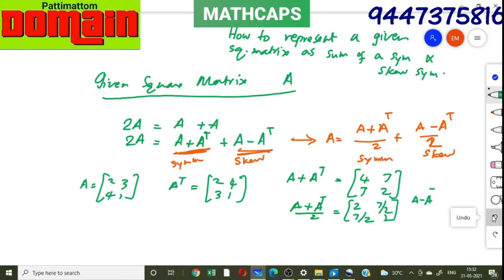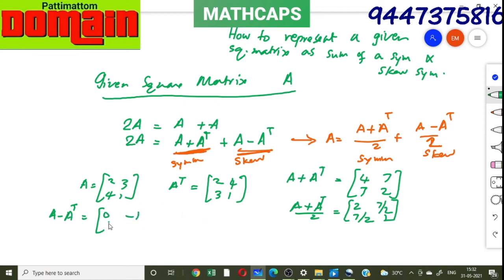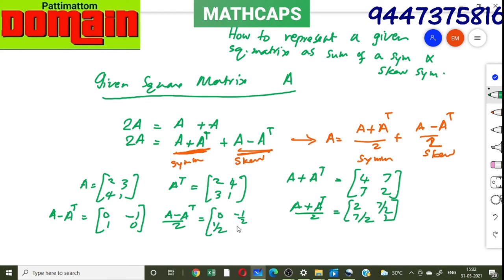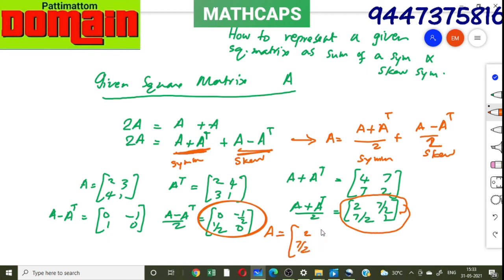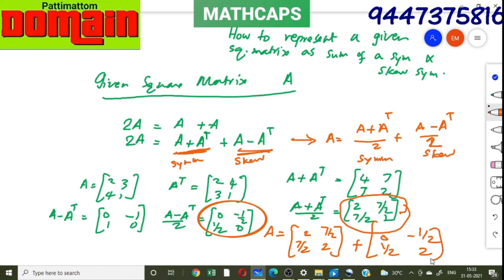Now take A minus A transpose: [[0, 3 minus 4], [4 minus 3, 0]] = [[0, -1], [1, 0]]. Dividing by 2, (A minus A transpose)/2 = [[0, -1/2], [1/2, 0]]. Therefore the given matrix A can be written as [[2, 7/2], [7/2, 1]] plus [[0, -1/2], [1/2, 0]] — the symmetric part plus the skew-symmetric part.